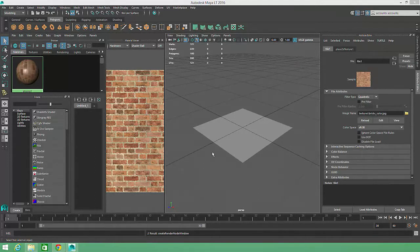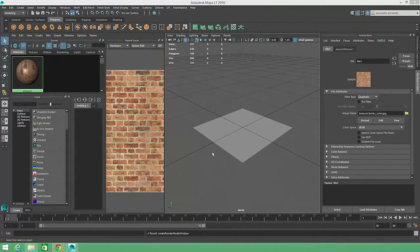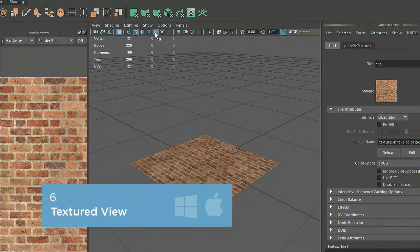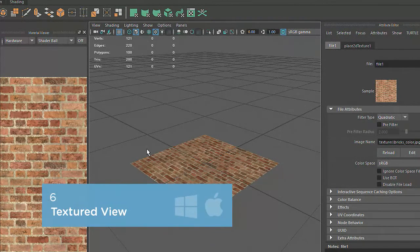If the texture still isn't displaying on your object, you'll need to make sure that Textured Display is activated by clicking on the checkered sphere image in the camera view, or hitting 6 on your keyboard.